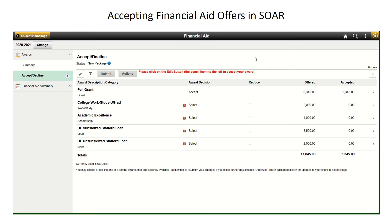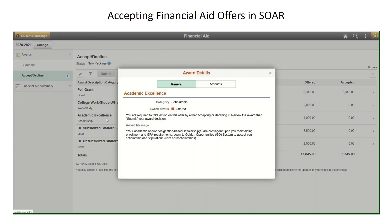Certain scholarships — USM academic scholarships and foundation scholarships — will not be able to be accepted in SOAR. Academic Excellence is an example. When you click on that award, it will give you instructions that this award must be accepted in the GO system.